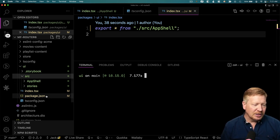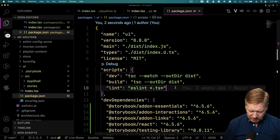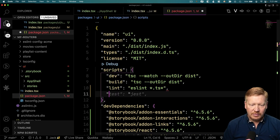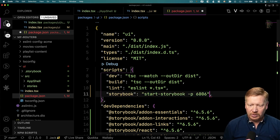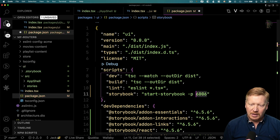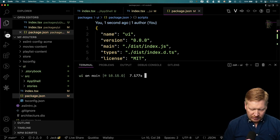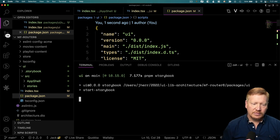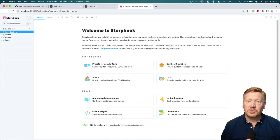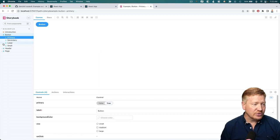The next thing we need to do is go over to package.json and create a script to launch Storybook. I'm going to add a storybook script that calls start-storybook without a port number and see what happens. Running pnpm storybook — it looks pretty good. This is basically all of the out-of-the-box Storybook stuff with buttons, a header, and so on.